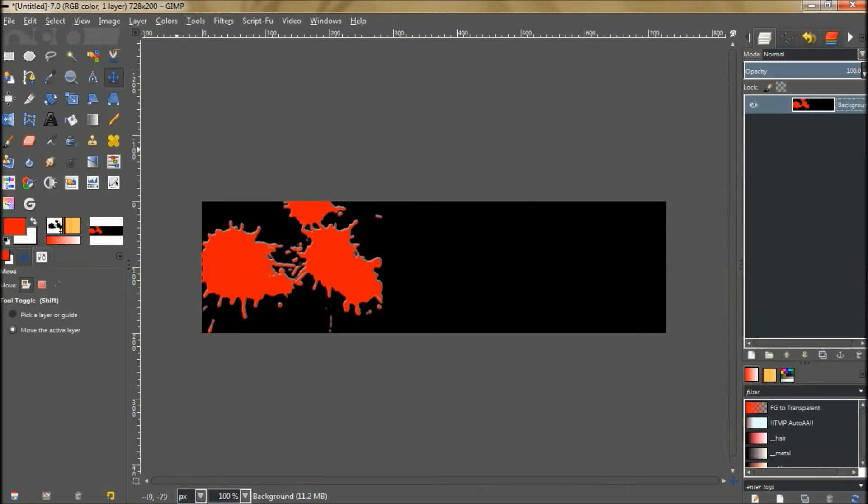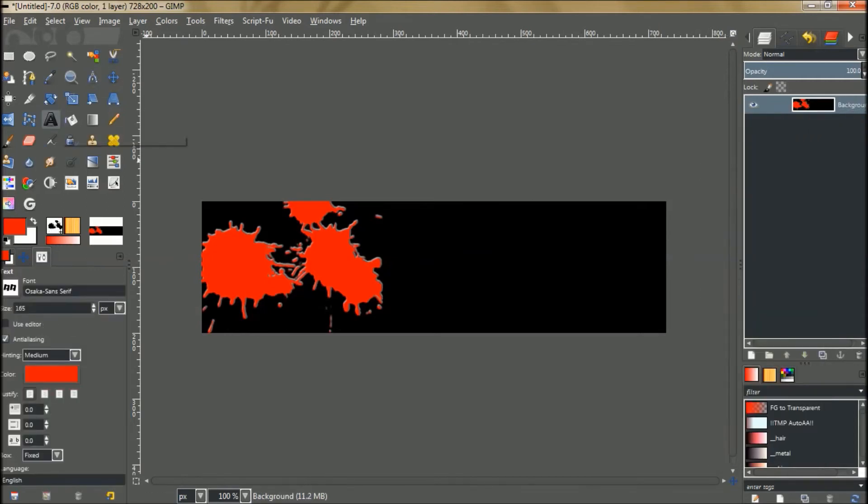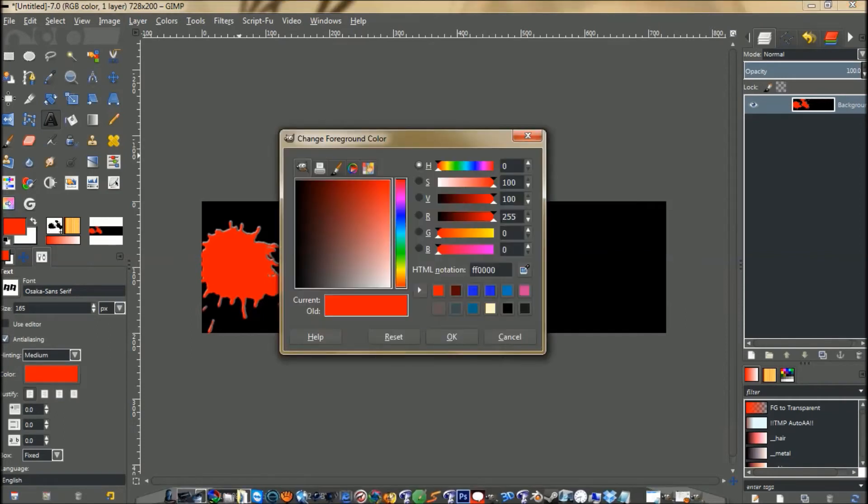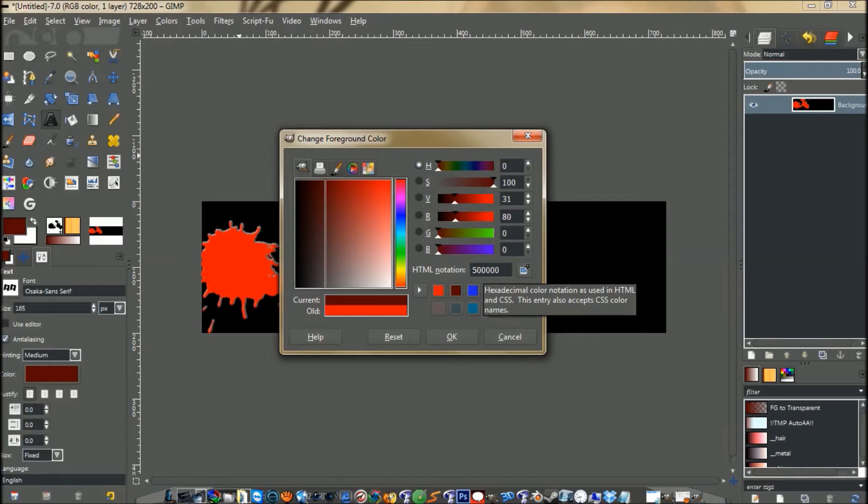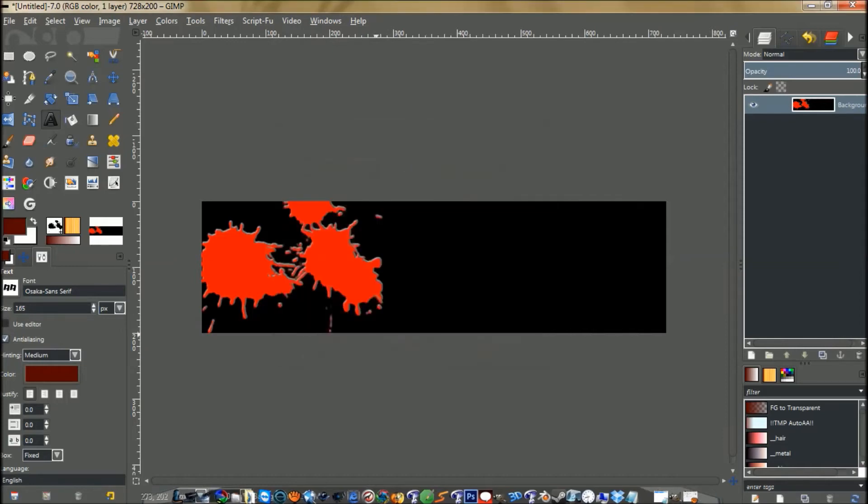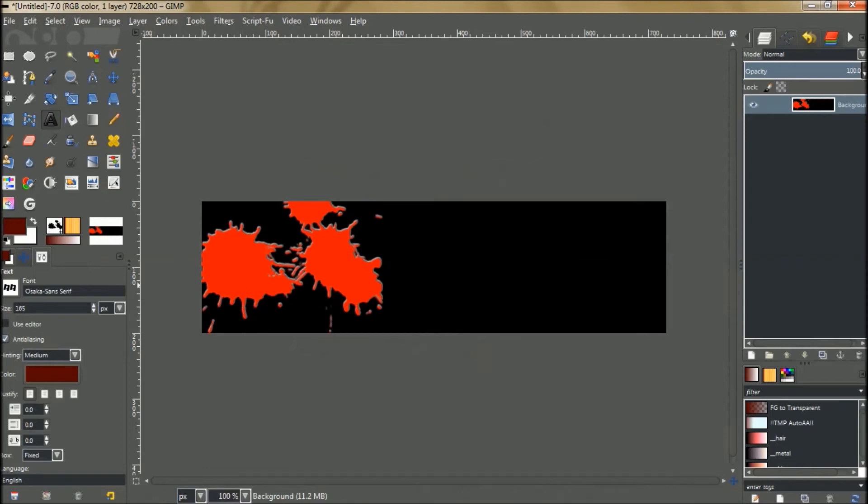We're going to get a font and select a color for the font. I'm going to use this reddish color. It is 5, 0, 0, 0, 0. Press OK. The font that I'm using is called Okasana Sans Serif. You can find it on dafont.com. It's a free font you can download.